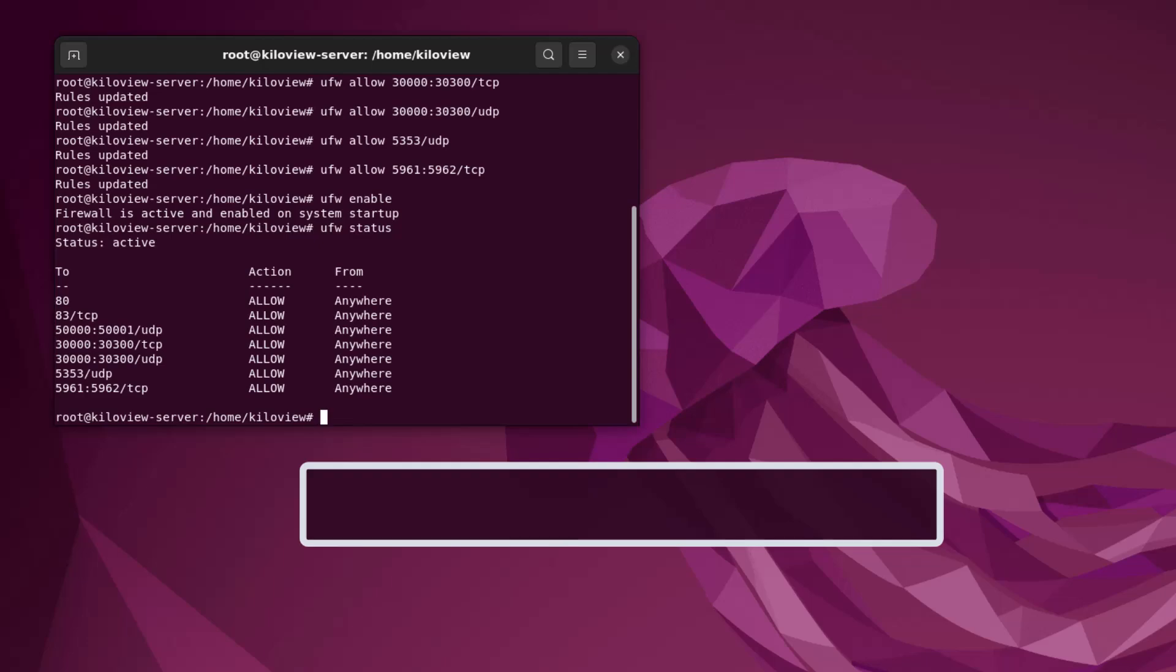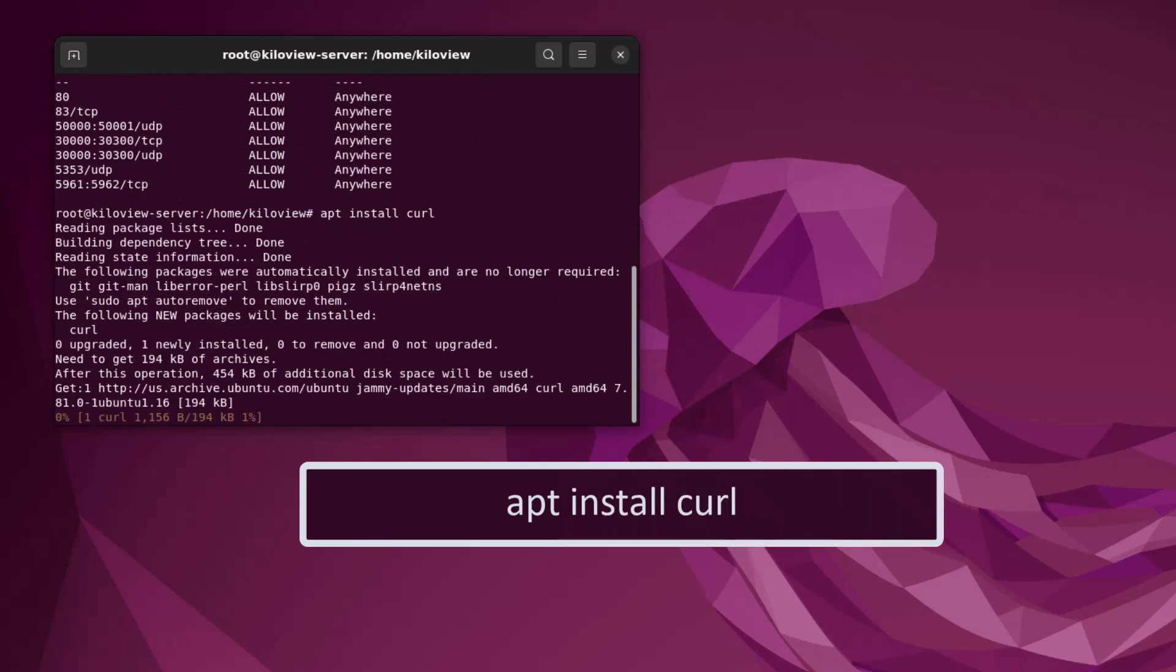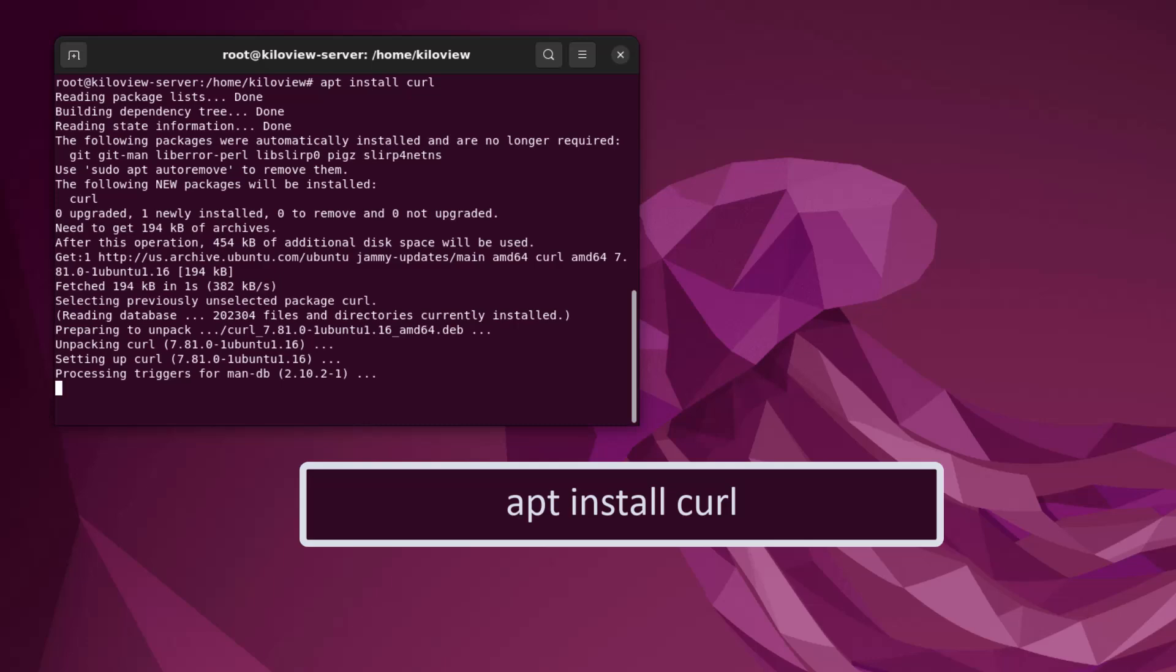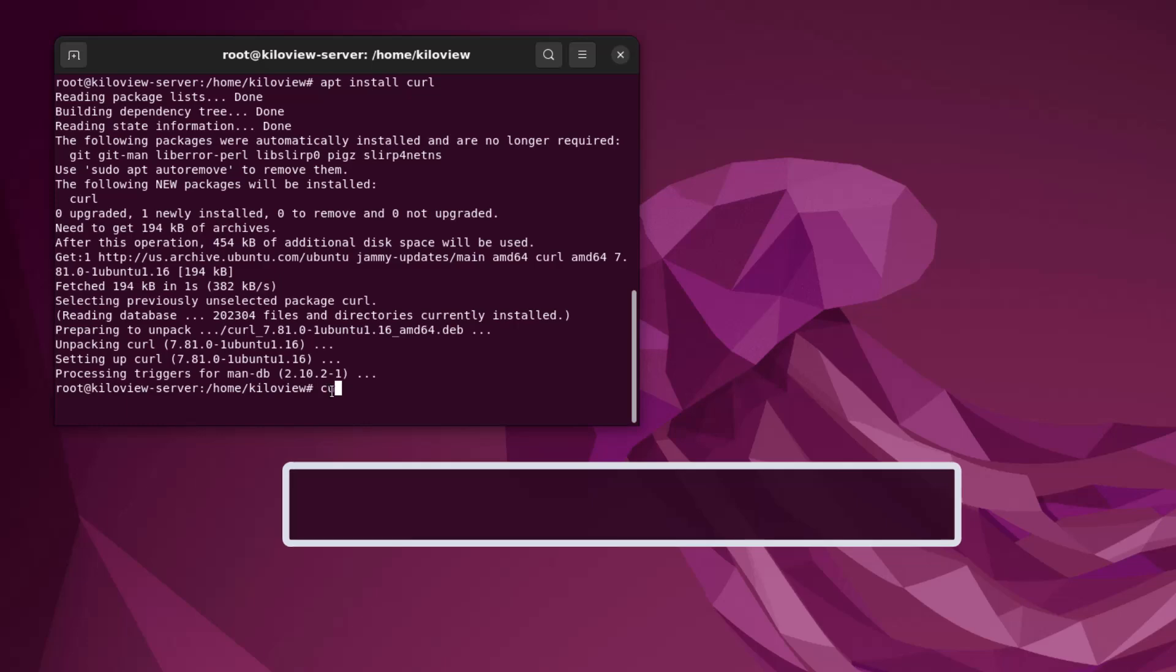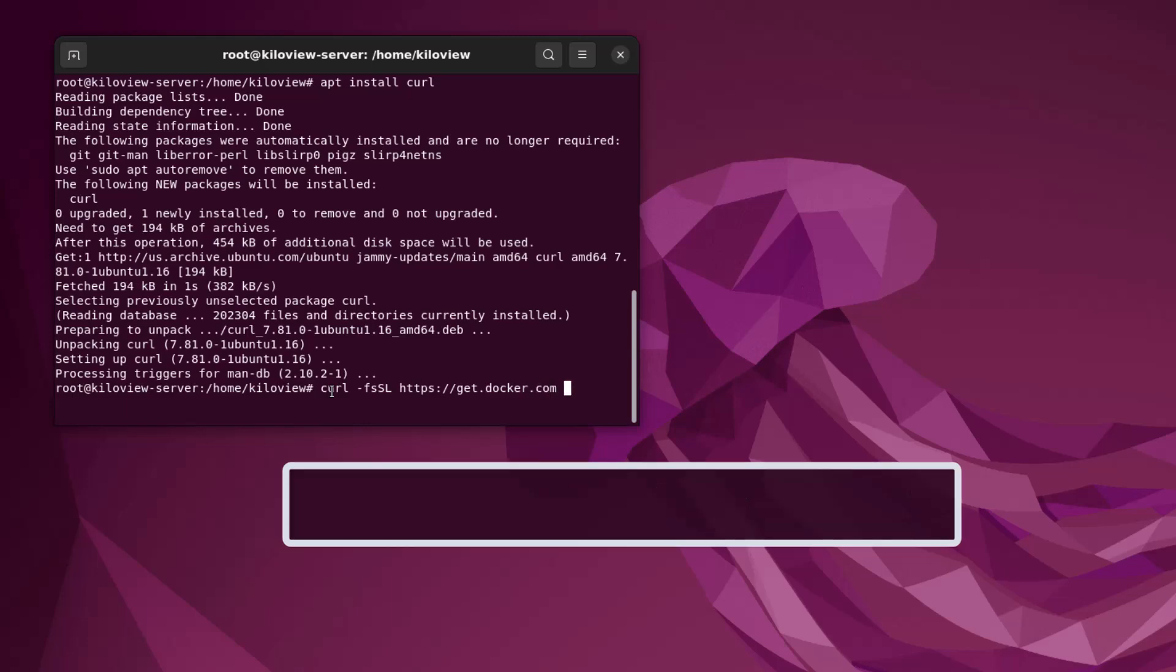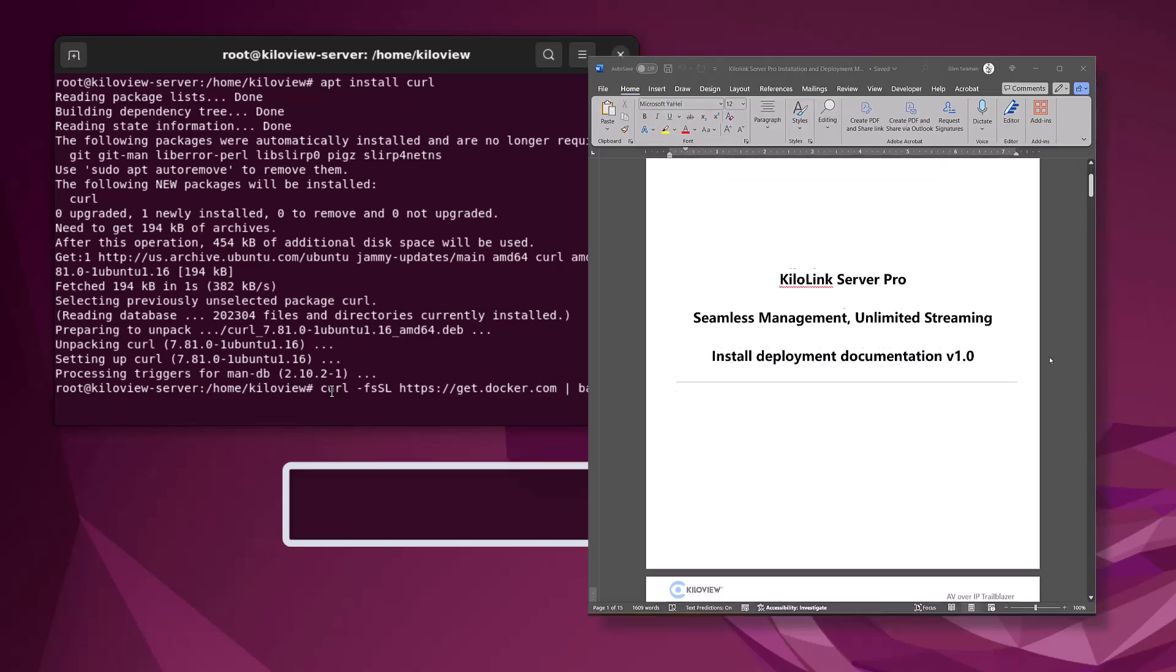Next up is going to be installing curl and then Docker. In order to install curl, we just type in 'apt install curl'. Once that's done, we can finally install Docker. Type in 'curl -fsSL https://get.docker.com | bash'. This is going to take a few moments, so at this point get the installation guide because the next command is long and you want to make sure you have the correct syntax.